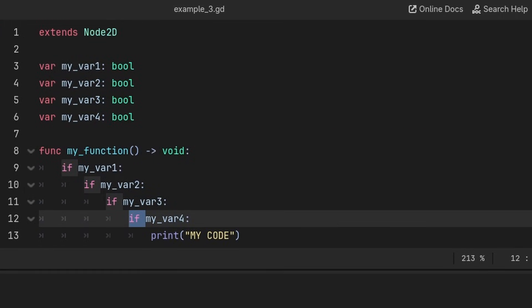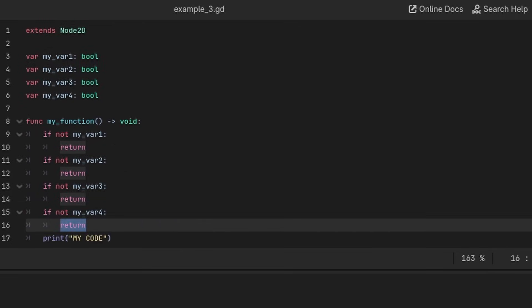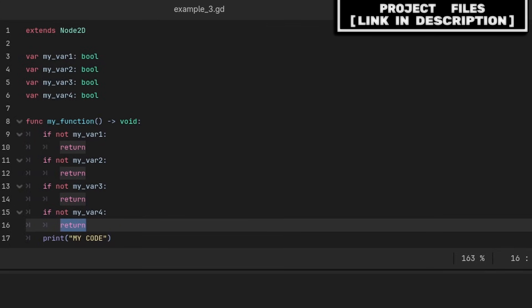Considering that return can be used to skip code, in the case you have a lot of if statements inside of if statements, you can simplify this code by using return, by checking for the opposite of the condition and then returning. Rather than checking if my var 1, 2, and 3 are true, we can just check if each is false and return.